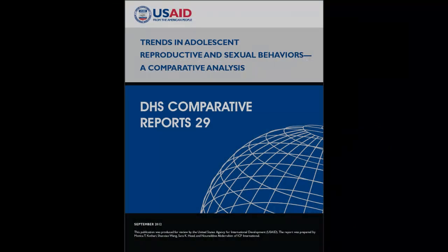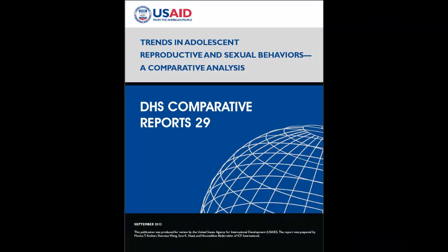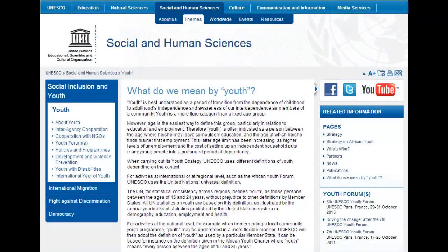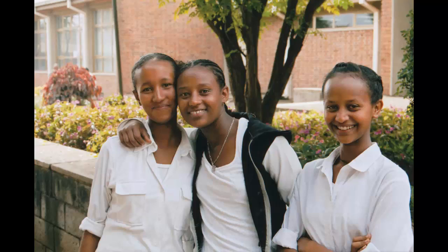The population for this particular comparative report is adolescents aged 15 to 19 years. Traditionally, the youth age group is 15 to 24 as defined by the United Nations. However, the population of 15 to 19 is more vulnerable because they are still growing physically and mentally.